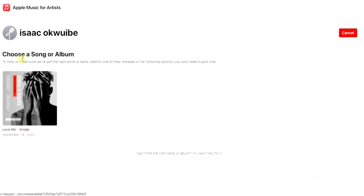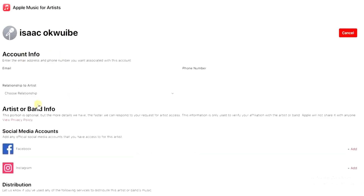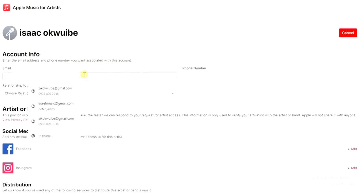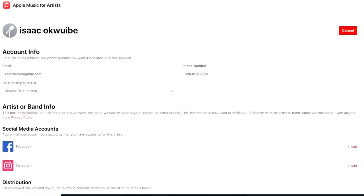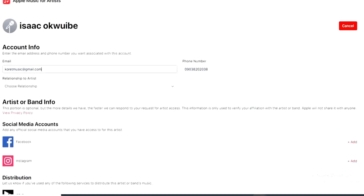It says 'Choose a song or album', so I'll tap on one. Then it says 'Enter the email address or phone number you want associated with this account'. I'm going to enter the email address I want associated with this.